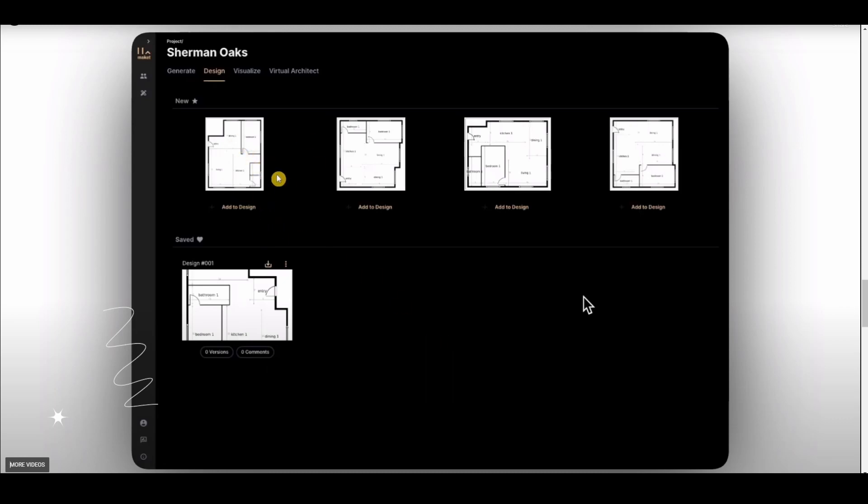And then imagine using this floor plan and use that in GetFloorPlan.com, and then technically speaking you didn't use any tools whatsoever just to create a 3D floor - a floor plan and a 3D image of that area, right? So if you want to know more about this, go to Maket.ai.